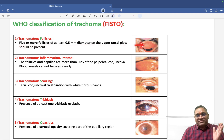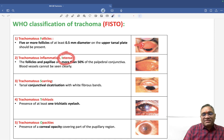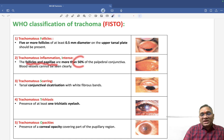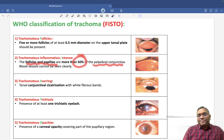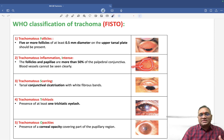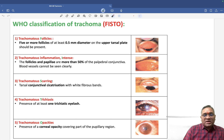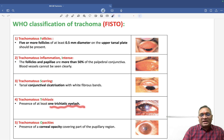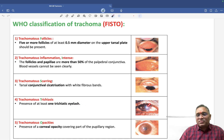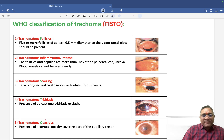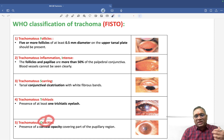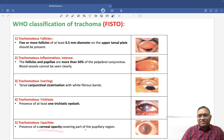Intense inflammation means follicles and papillae cover more than 50% of the palpebral conjunctiva, and blood vessels cannot be seen clearly. Scarring means tarsal conjunctival cicatrization with white fibrous bands. Trachomatous trichiasis requires at least one trichiatic eyelash. Corneal opacity covers part of the pupillary region, which is the 'O' in FISTO.